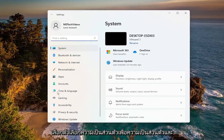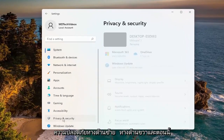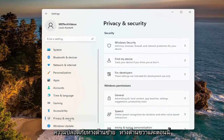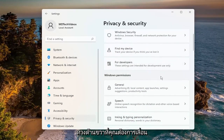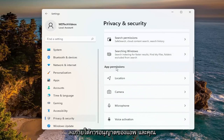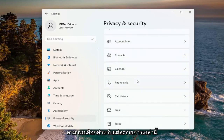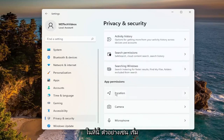Select the Privacy option — Privacy and Security — over on the left side. Now on the right side, you want to scroll down underneath App Permissions, where you can select each one of the items listed there.